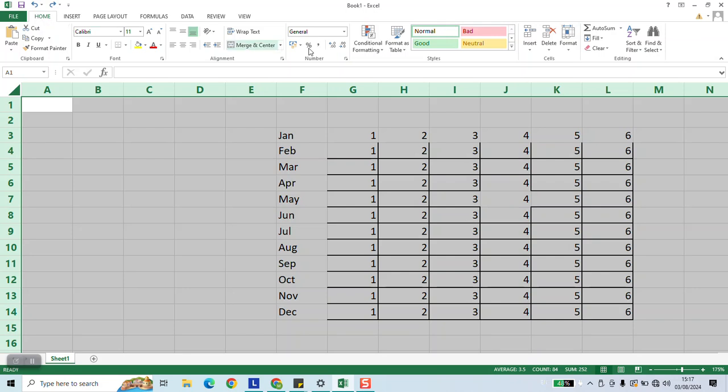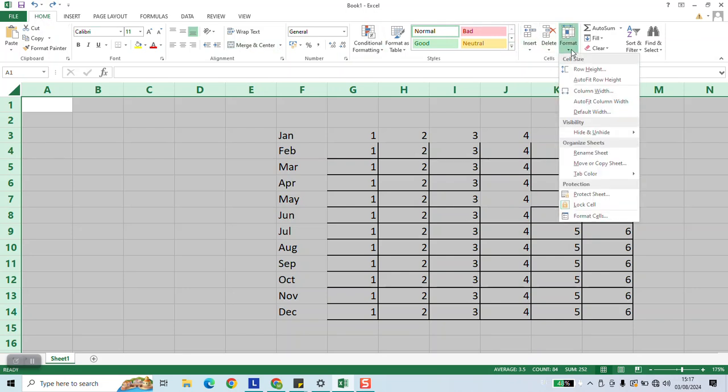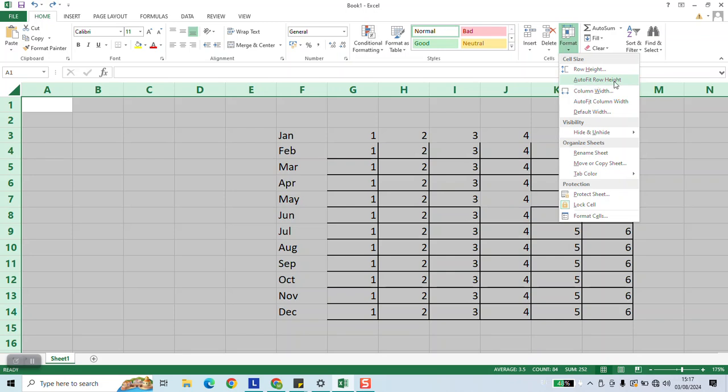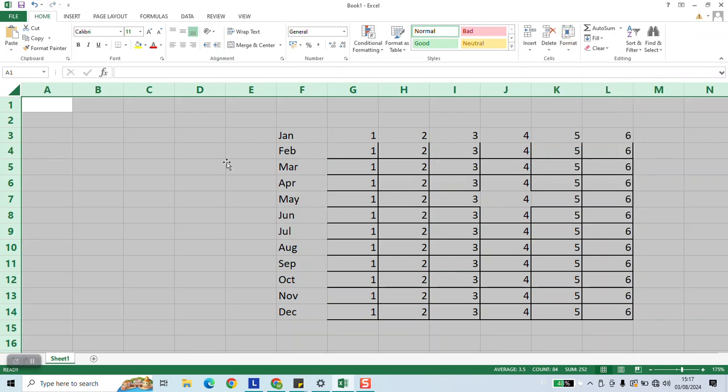Under Home Panel, go to the right. In Cells section, click on Format. Click on Autofit Row Height and this should adjust it for you.